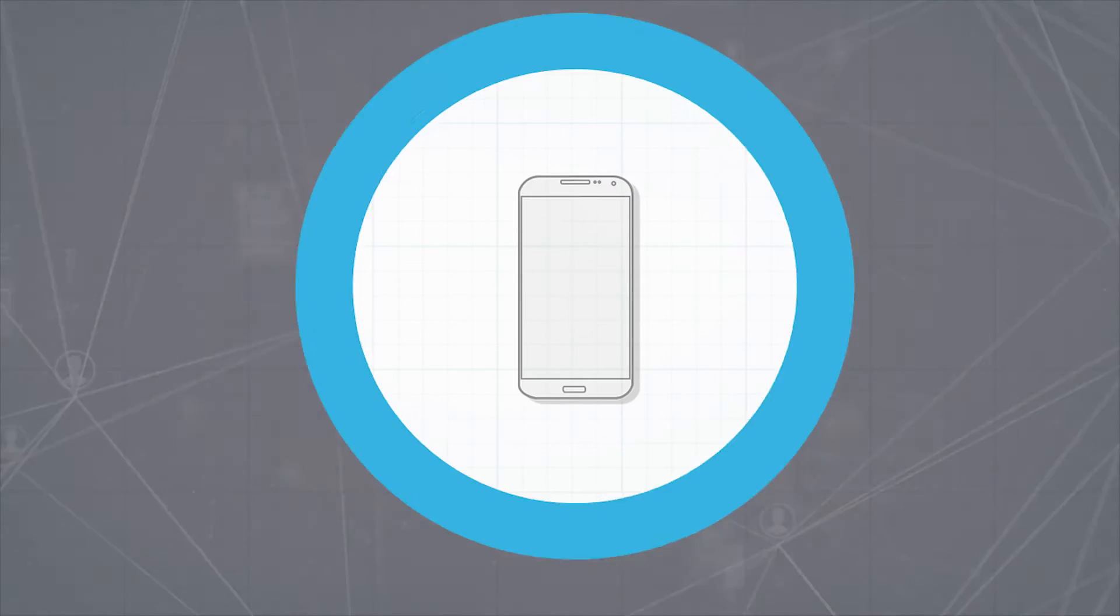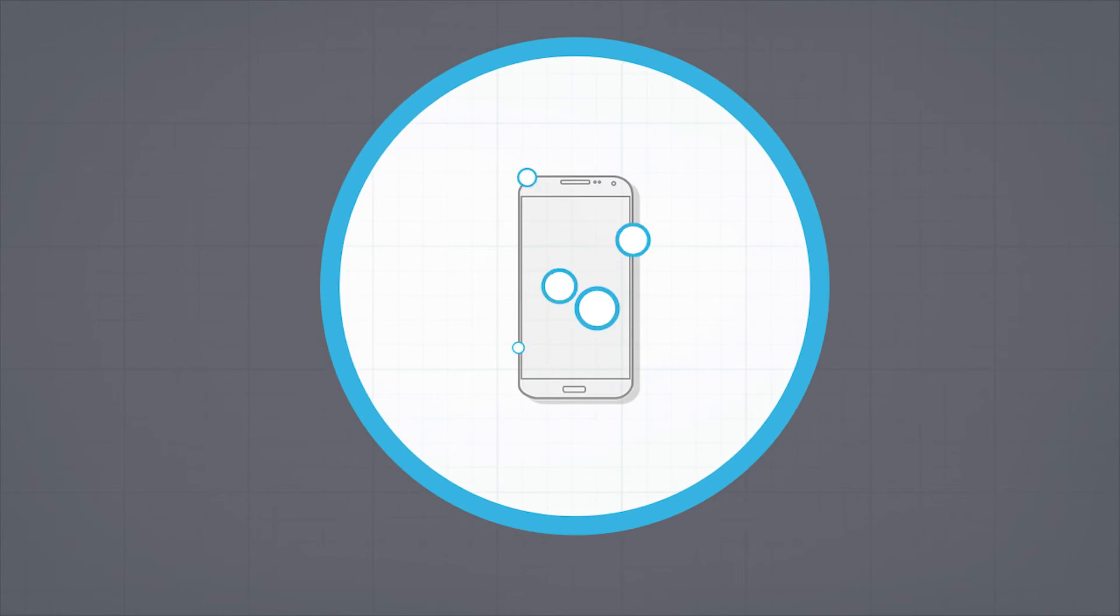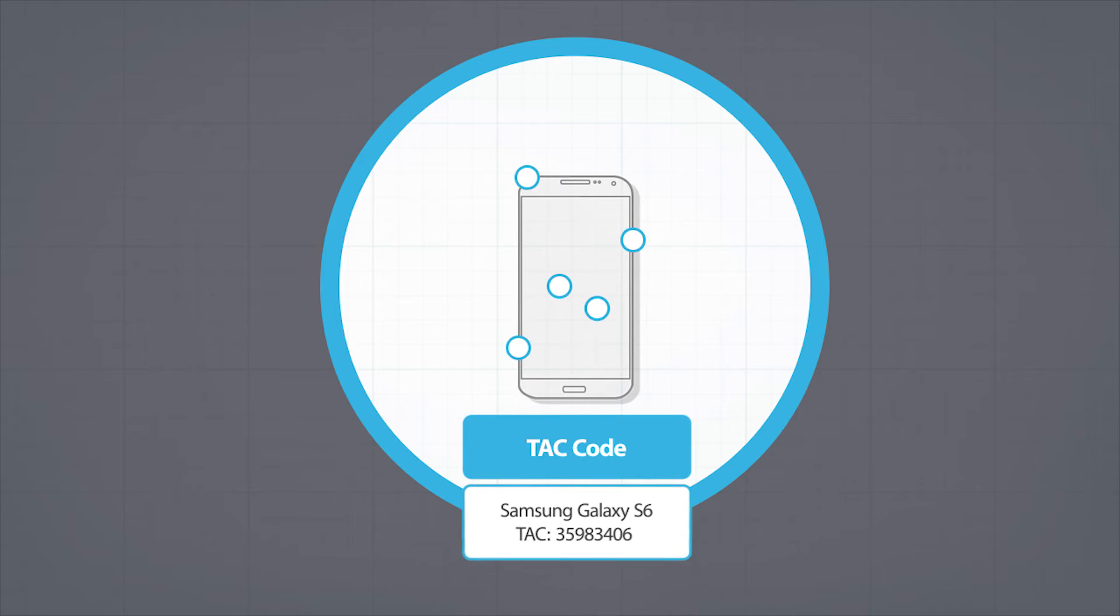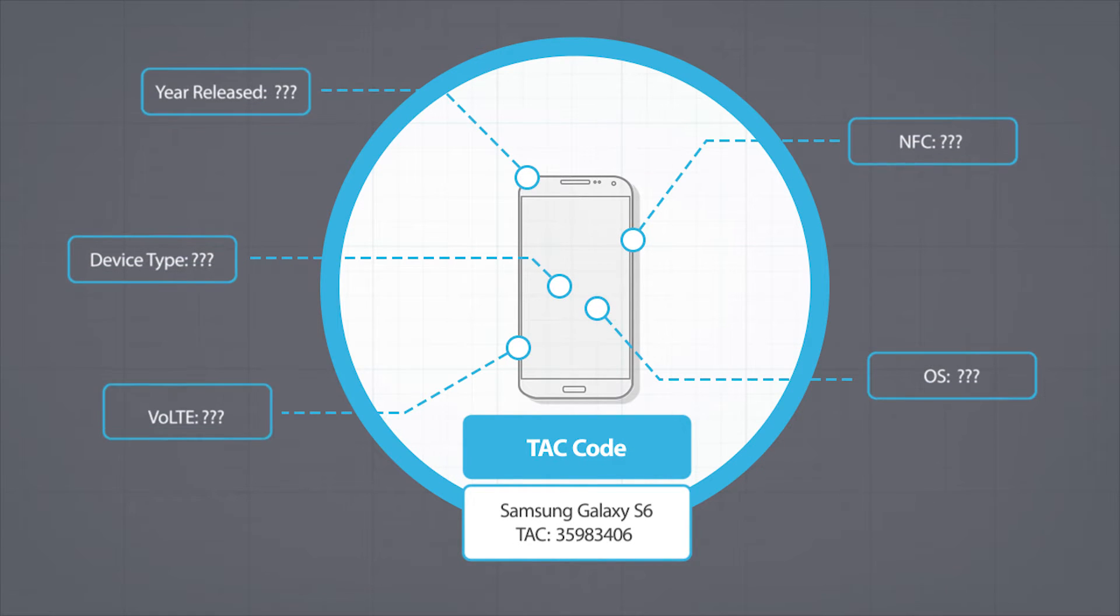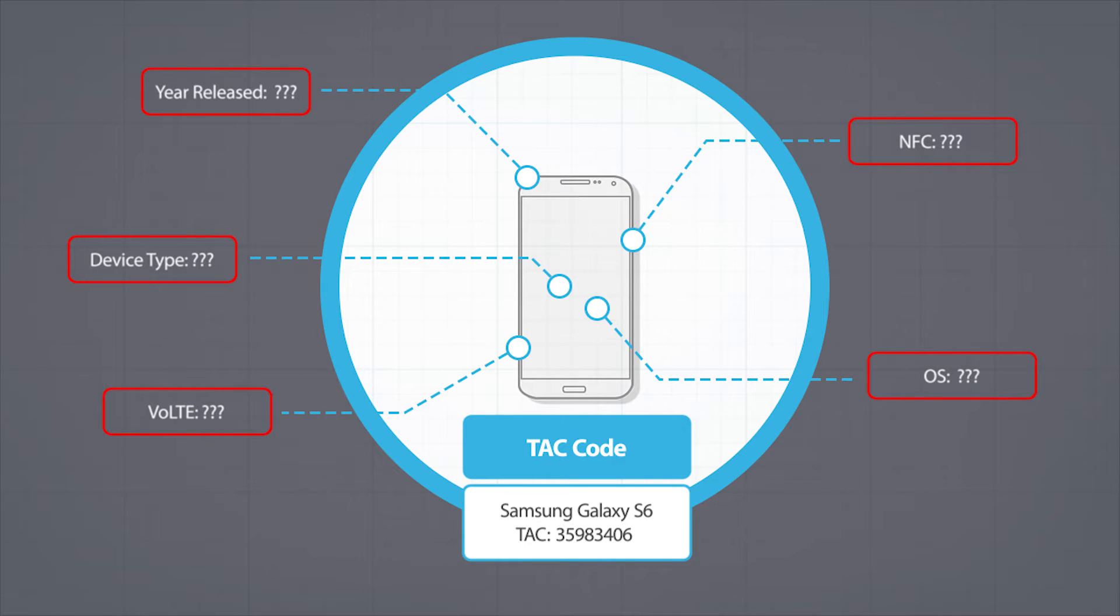Typically, this is done through existing data sources using TAC. However, this information can often be inaccurate, incomplete, or even out of date.